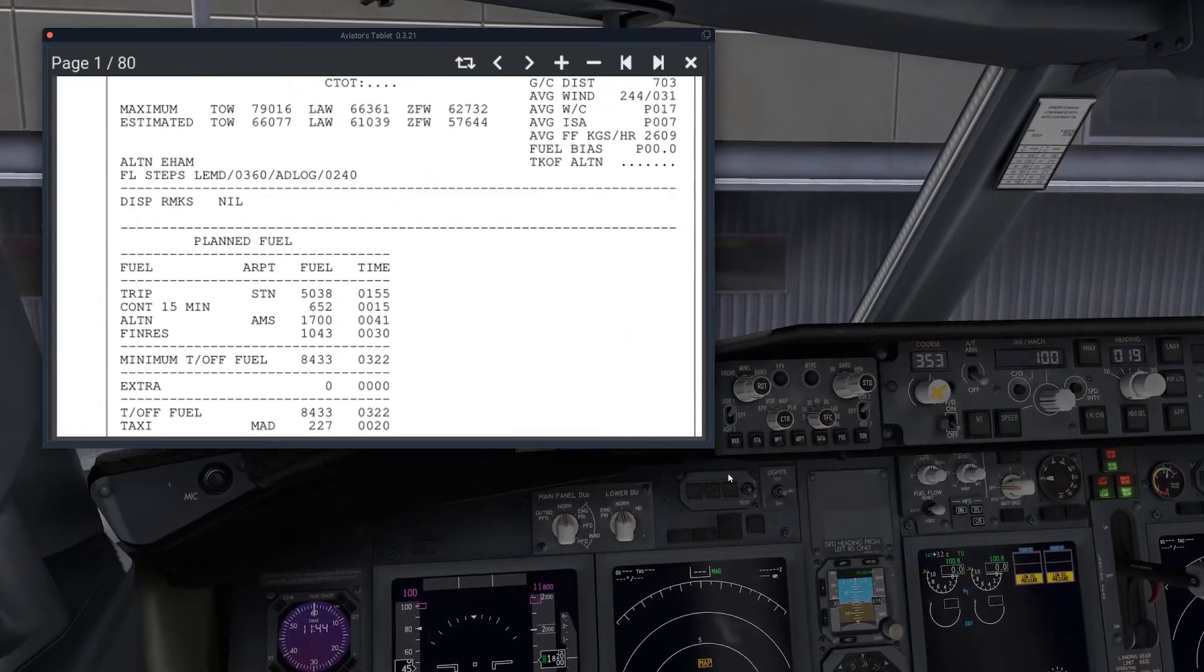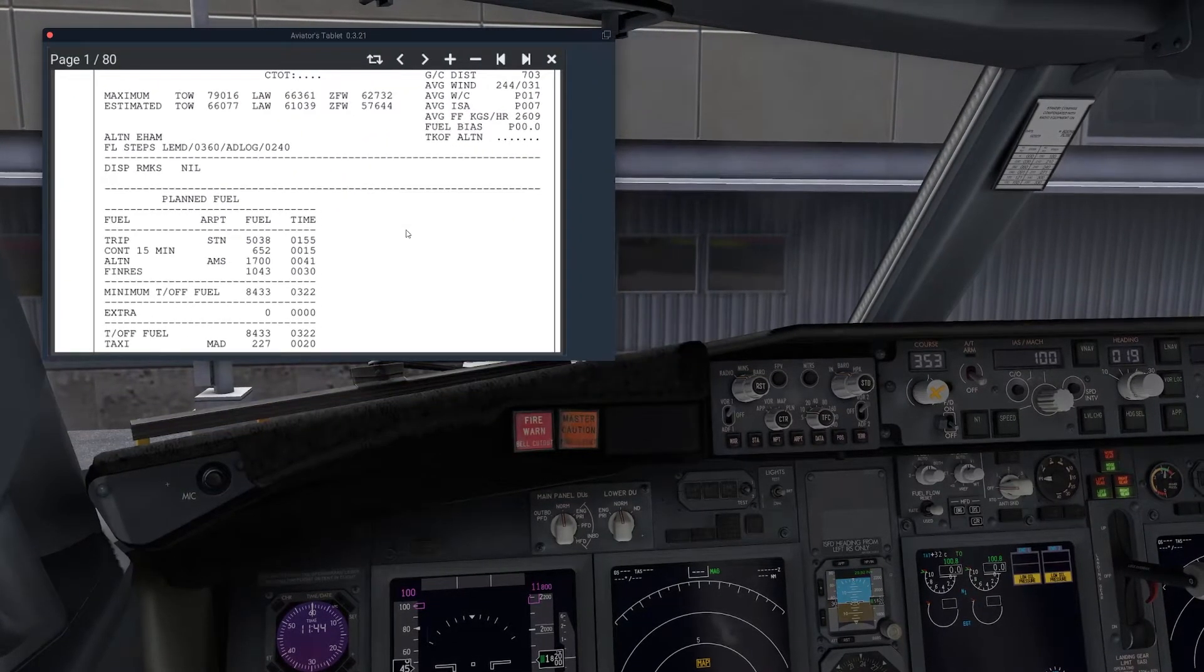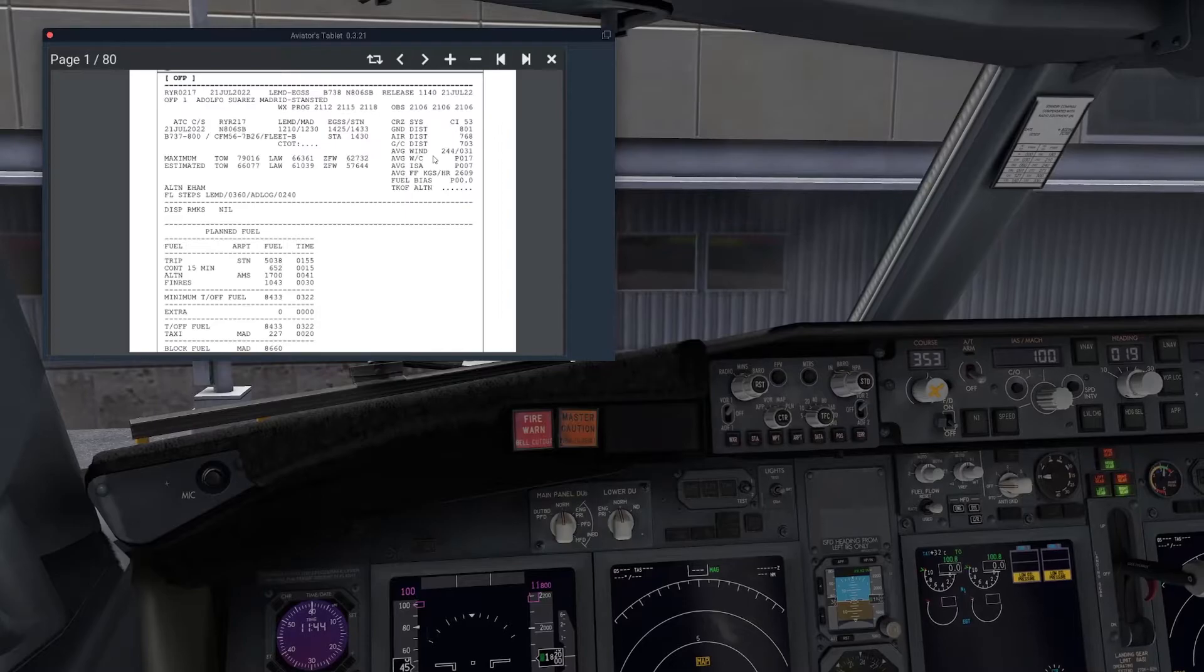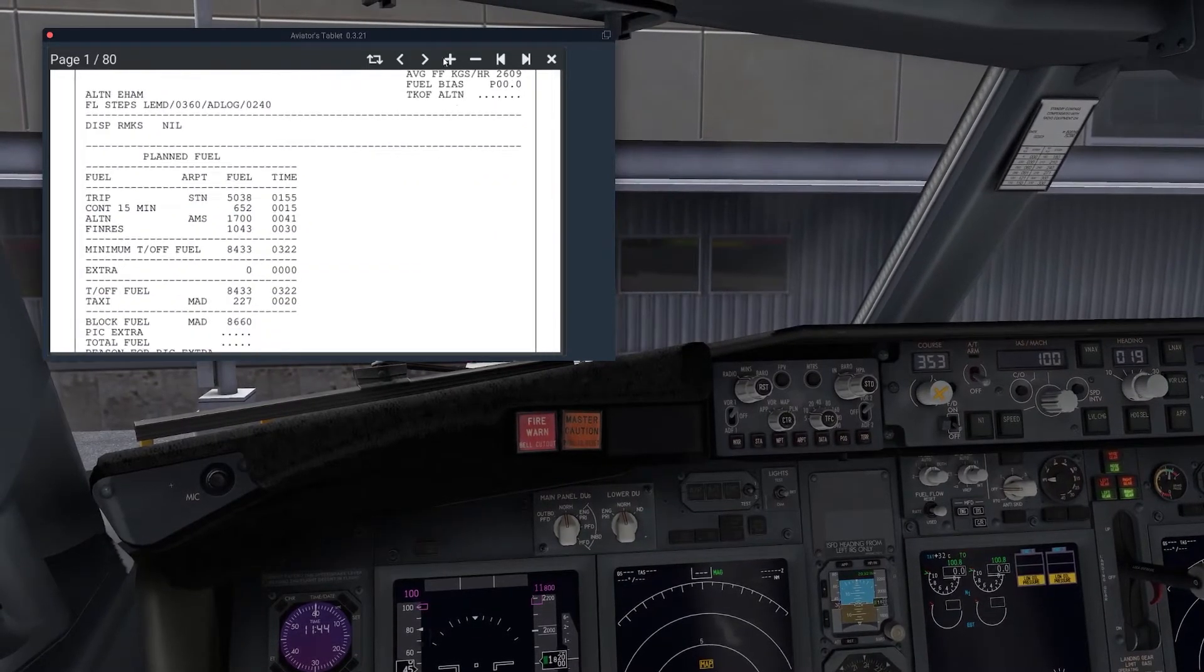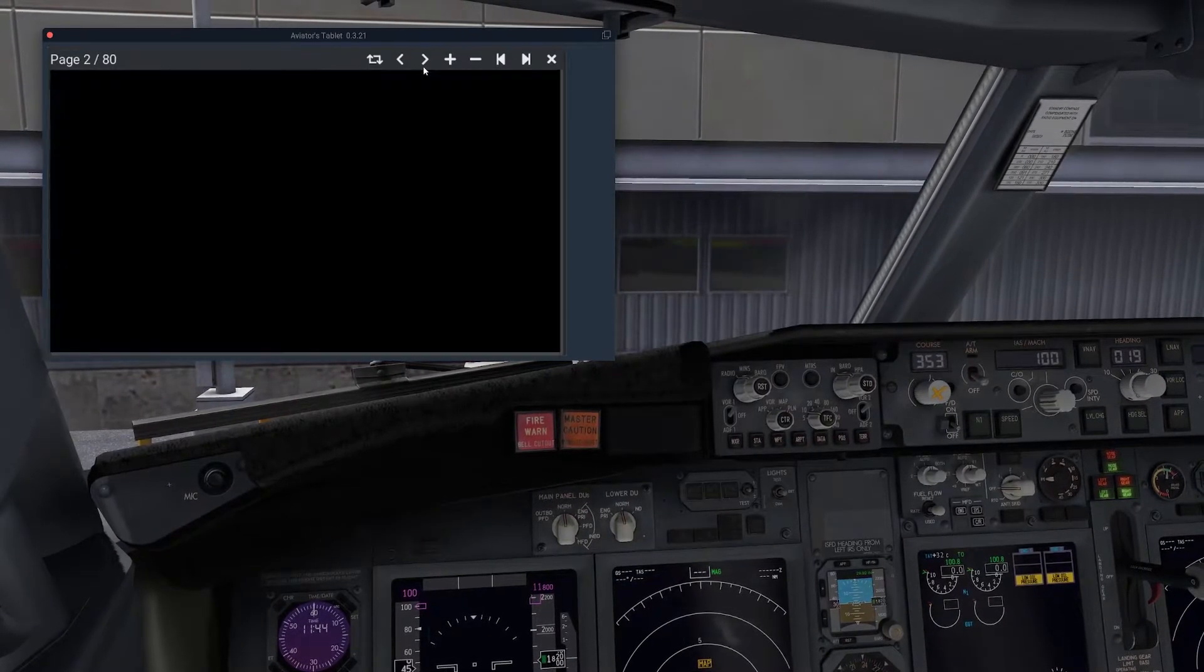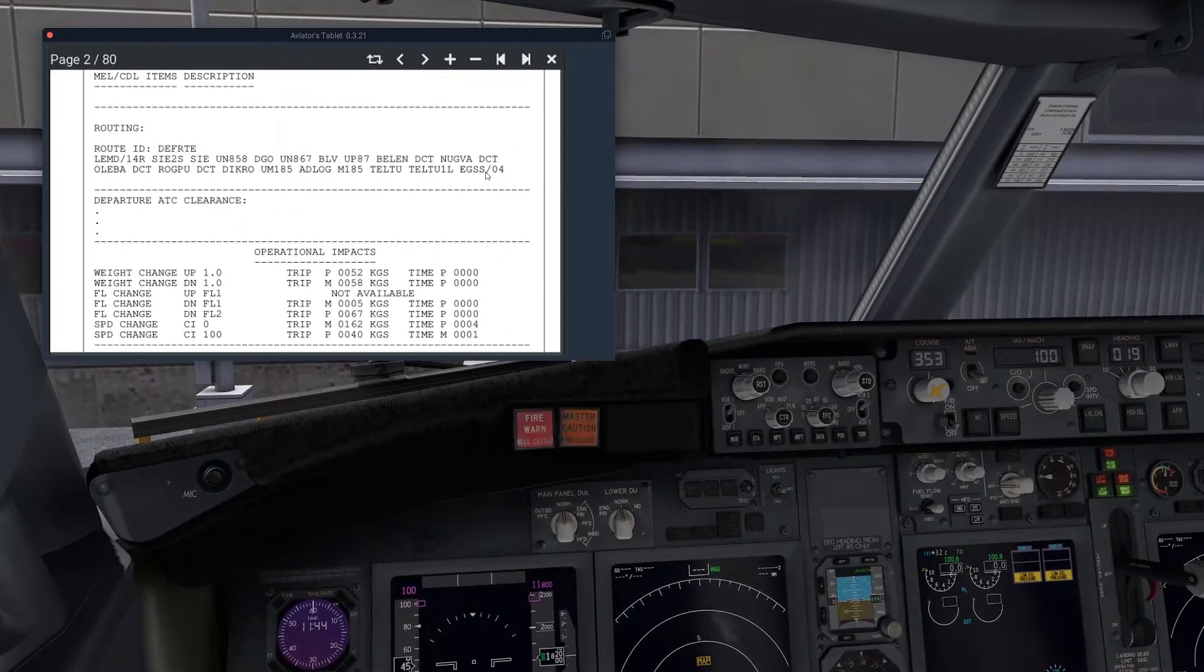This is very low resolution. So there you go. You do have a complete flight plan here from Madrid to Stansted.